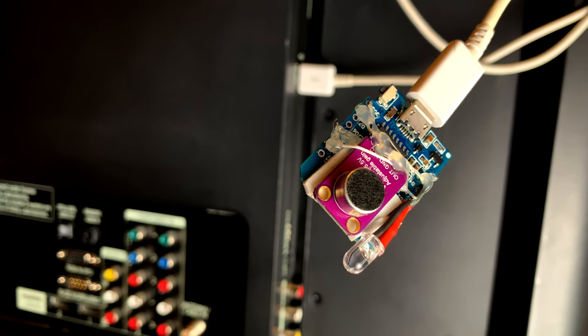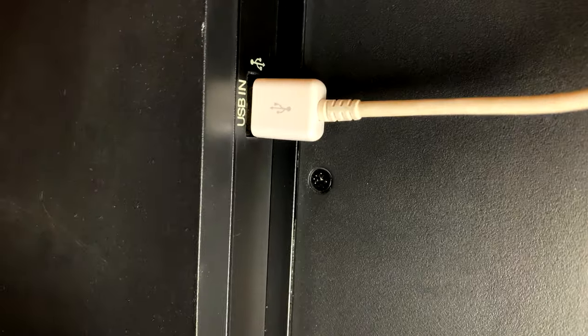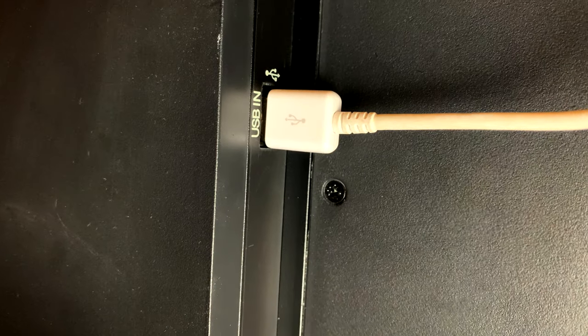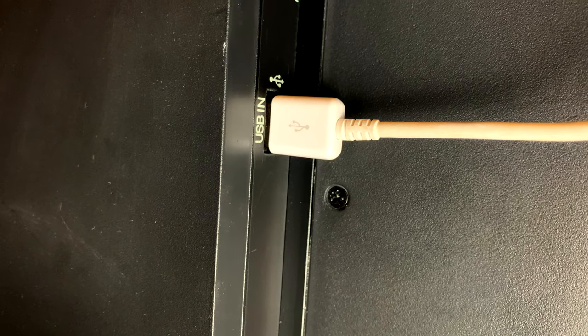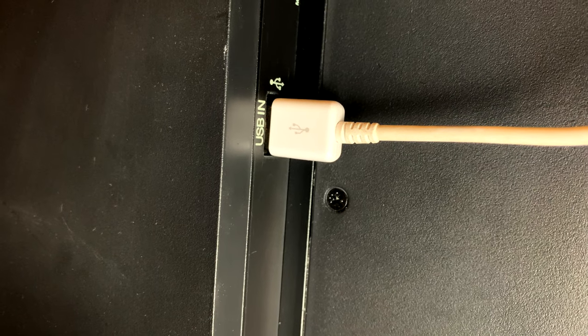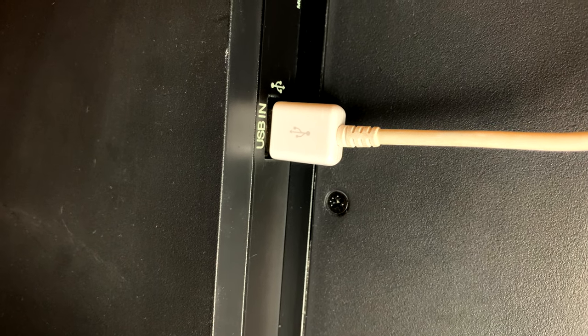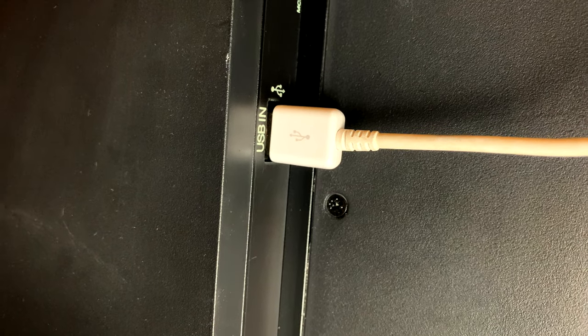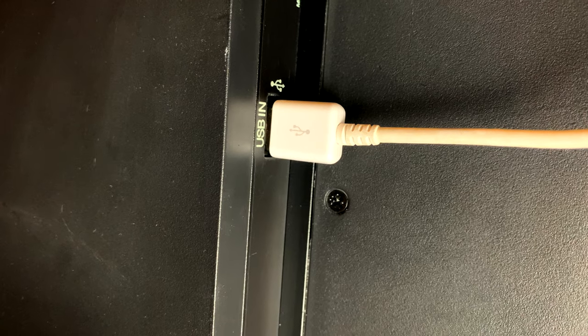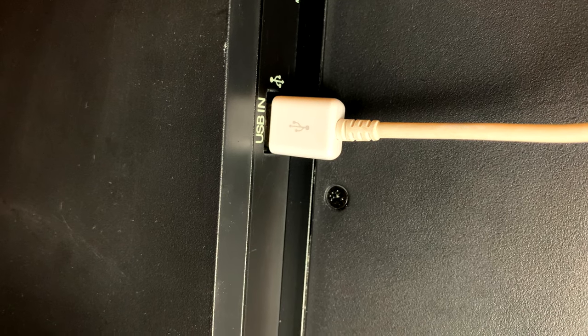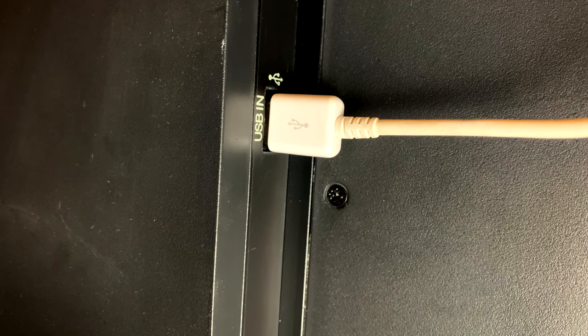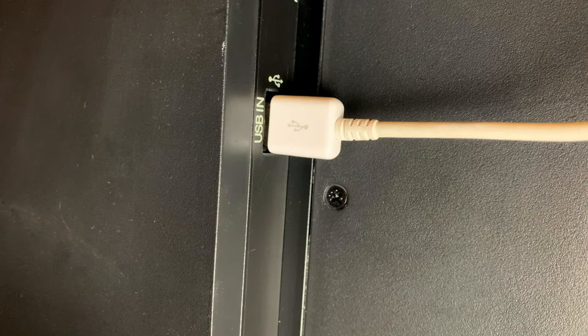And since the WEMOS D1 mini has a built-in USB, I powered it directly using the USB port on the back of my TV. This ensures that the microphone is on when the TV is on and vice versa.